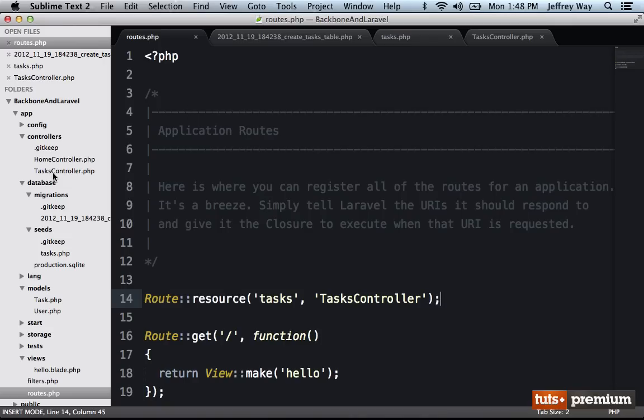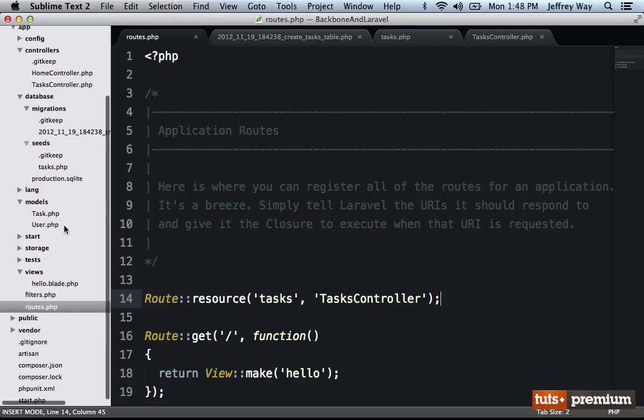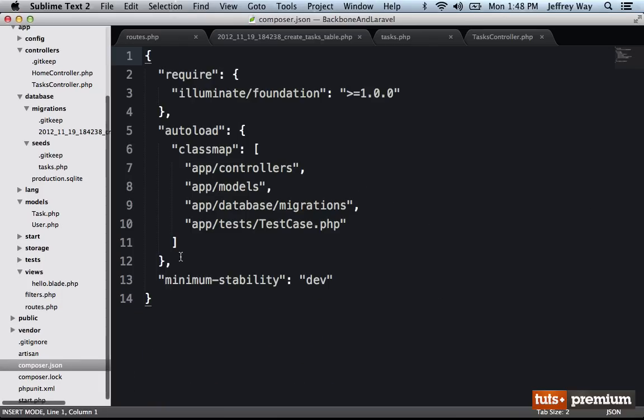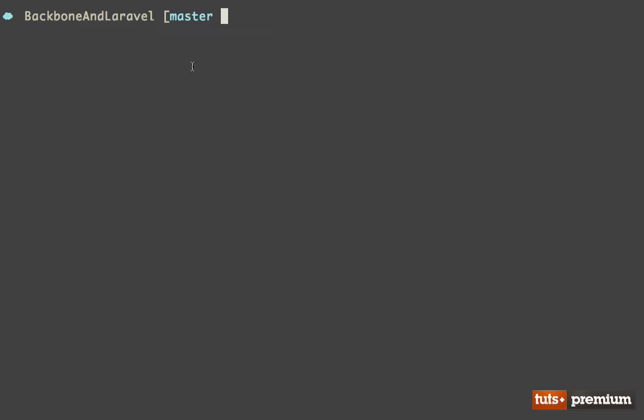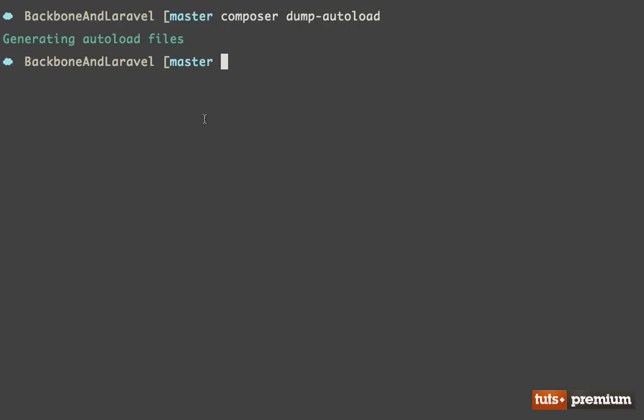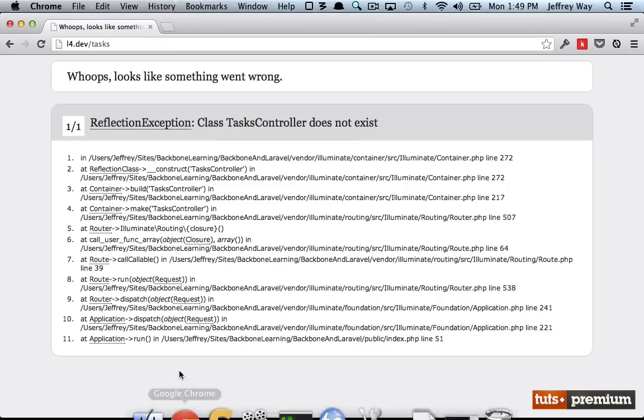Well, at least at the time of this writing, and maybe even after Laravel 4 is released, because of the way that it statically auto loads all of your files, I need to make sure that I tell composer to dump in order to add this new controller. So I can do that by running composer dump dash auto load. And there we go. Now it should work.